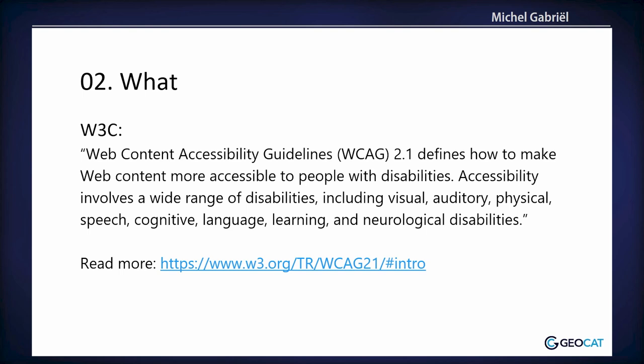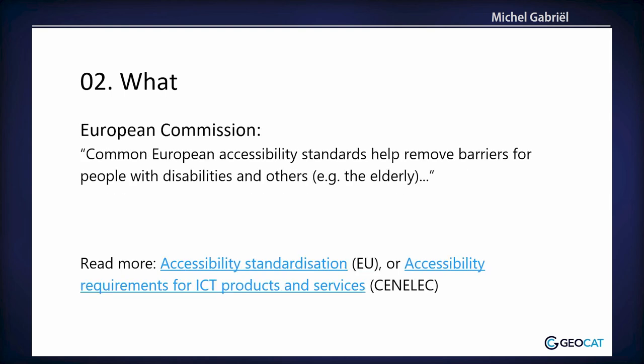What is accessibility? According to the W3C, Web Content Accessibility Guidelines defines how to make web content more accessible to people with disabilities. Accessibility involves a wide range of disabilities: visual, auditory, physical, and a lot more. And then there's the European Commission with their accessibility standards that help remove barriers for people with disabilities and others, for example, the elderly.